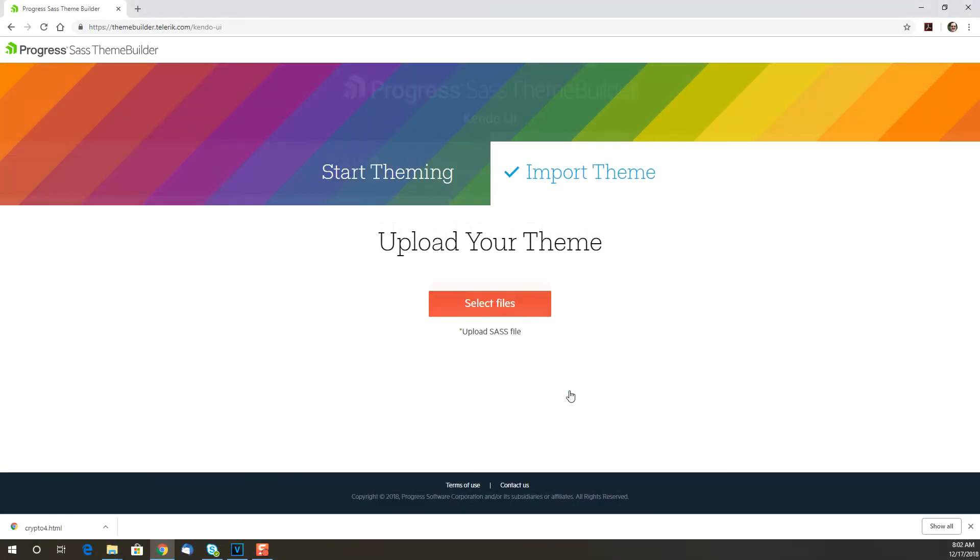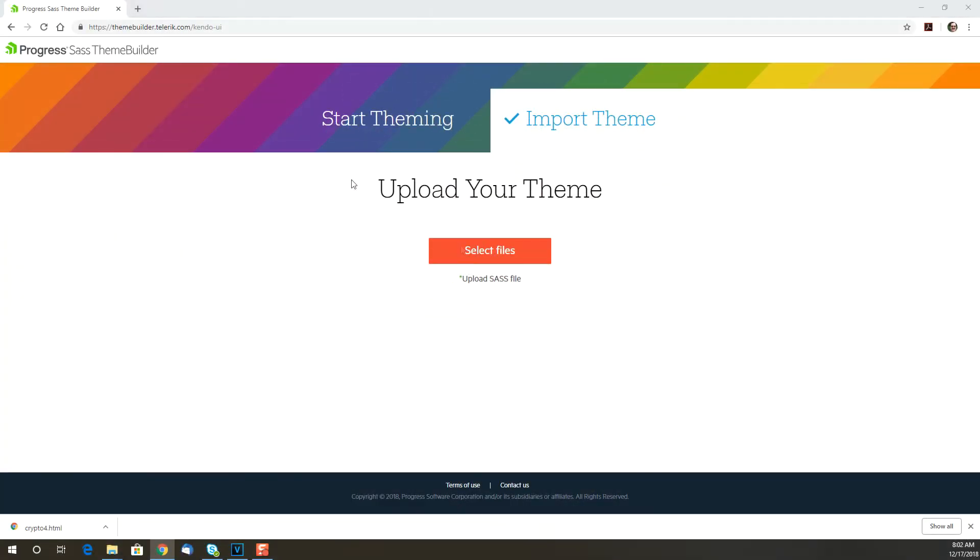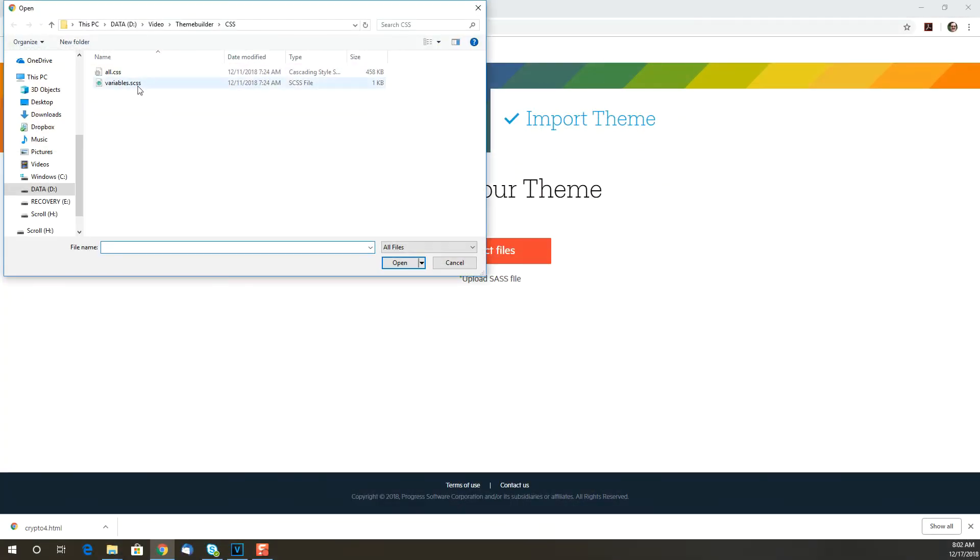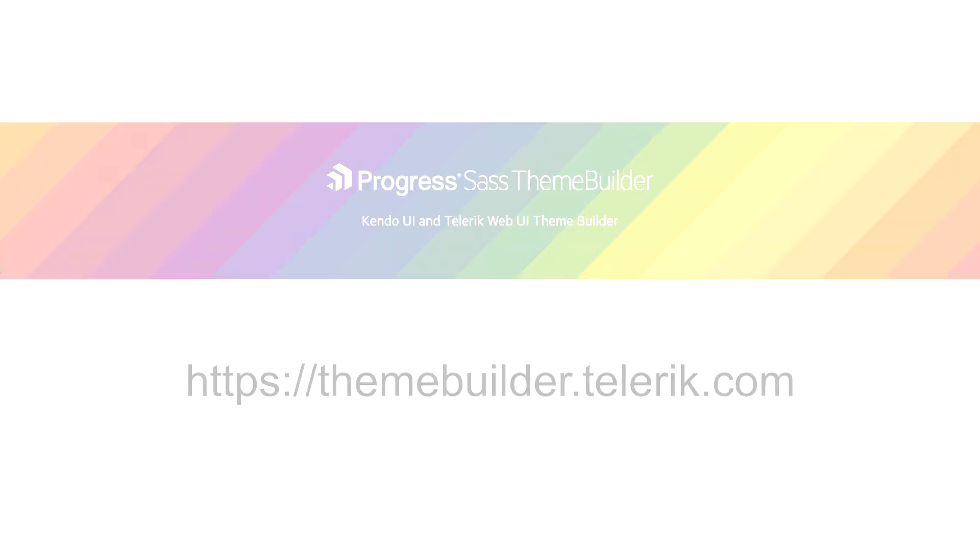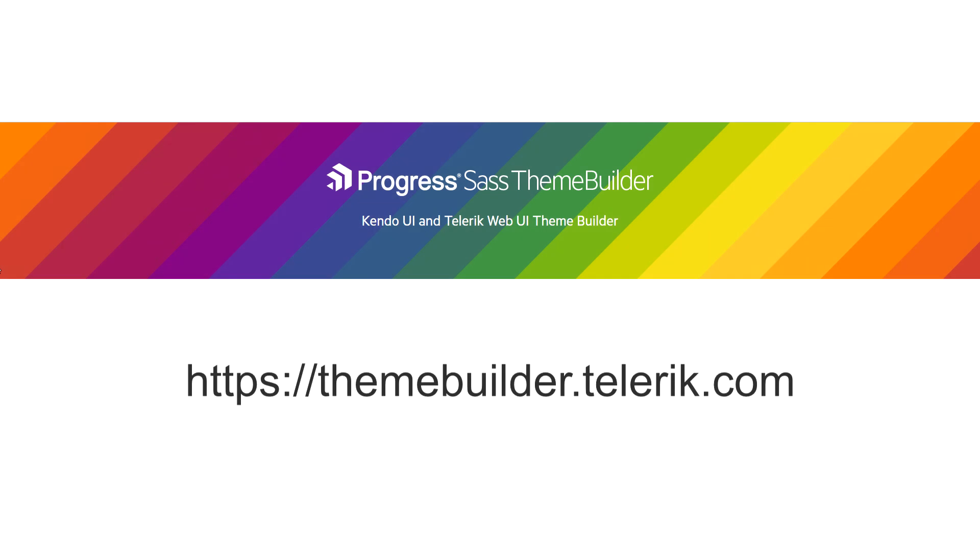That's the file you'll import into Theme Builder later if you want to go back and make some changes. Okay, that's the Theme Builder in a nutshell. It's free, you don't need a license, you don't need to install anything. Go check it out now and get colorful.